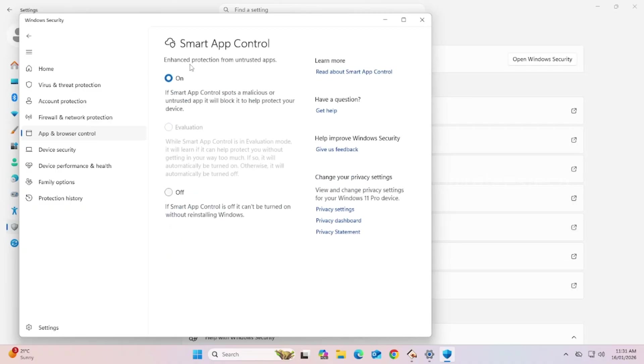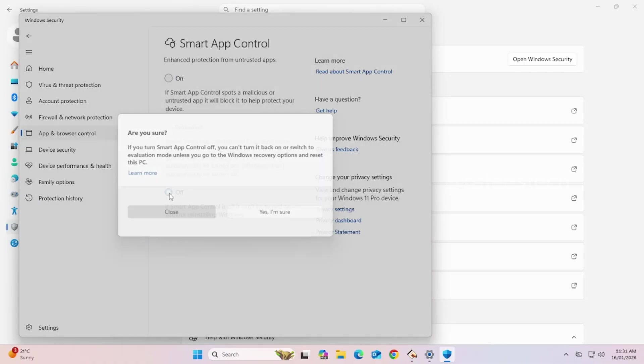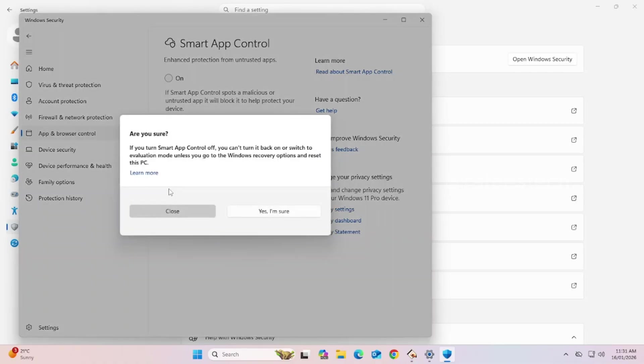Here, select Off to turn off Smart App Control. Now, the warning message shows that if you turn off, you can't turn it back on unless you go to Windows Recovery Options and reset this PC. It's okay. Just click on Yes, I am sure.